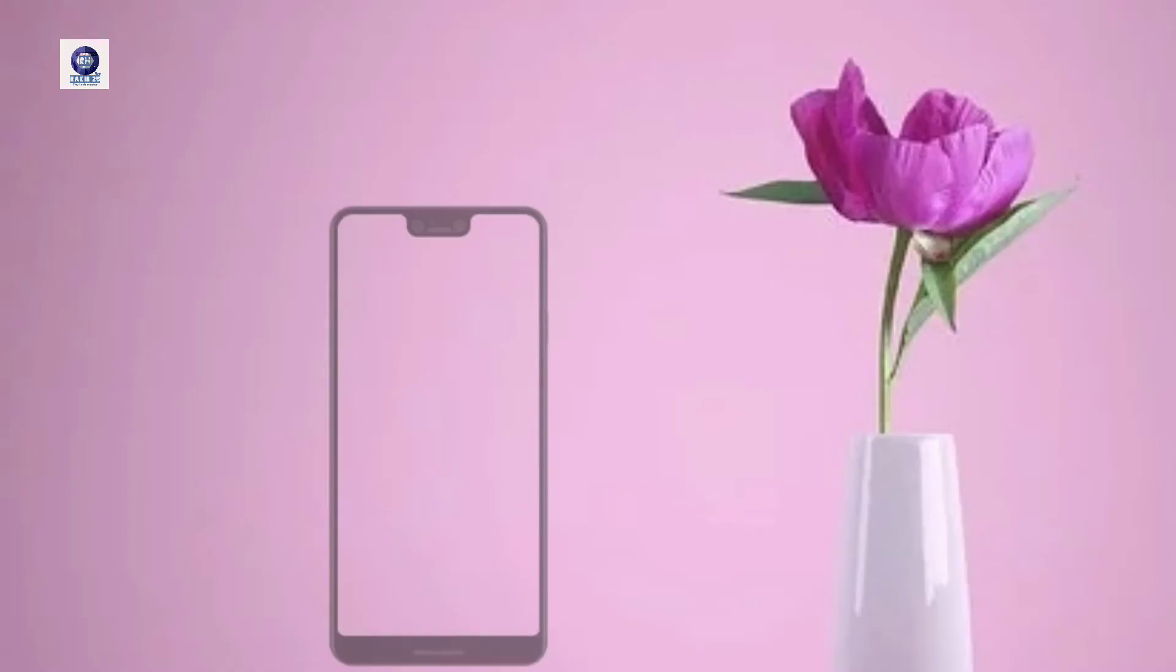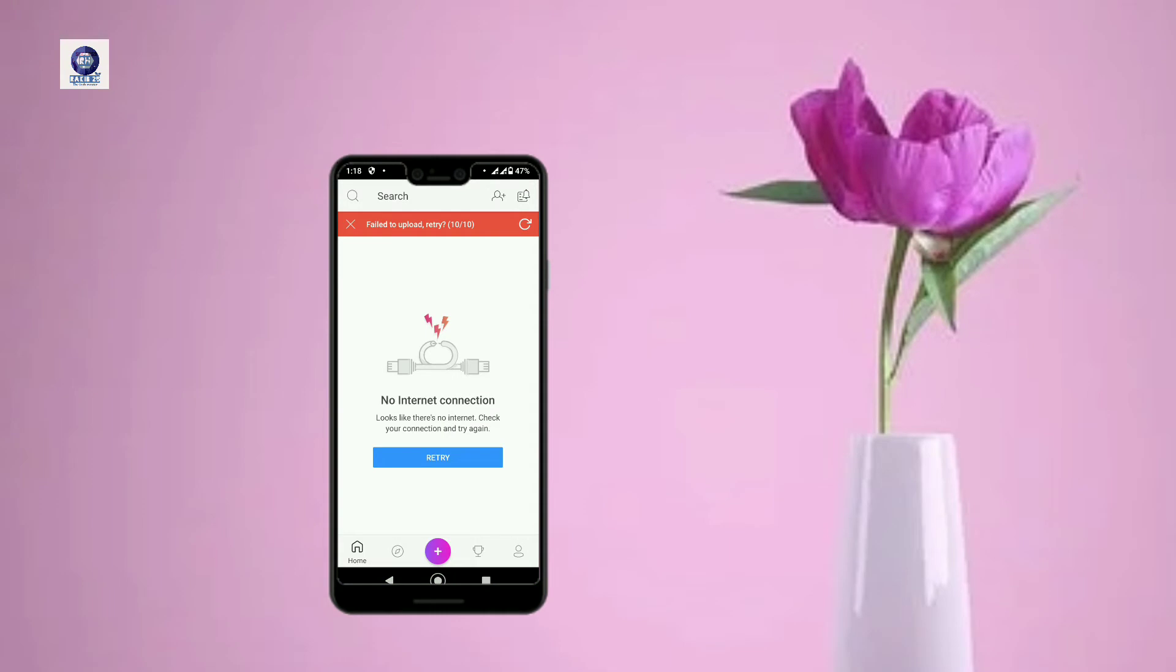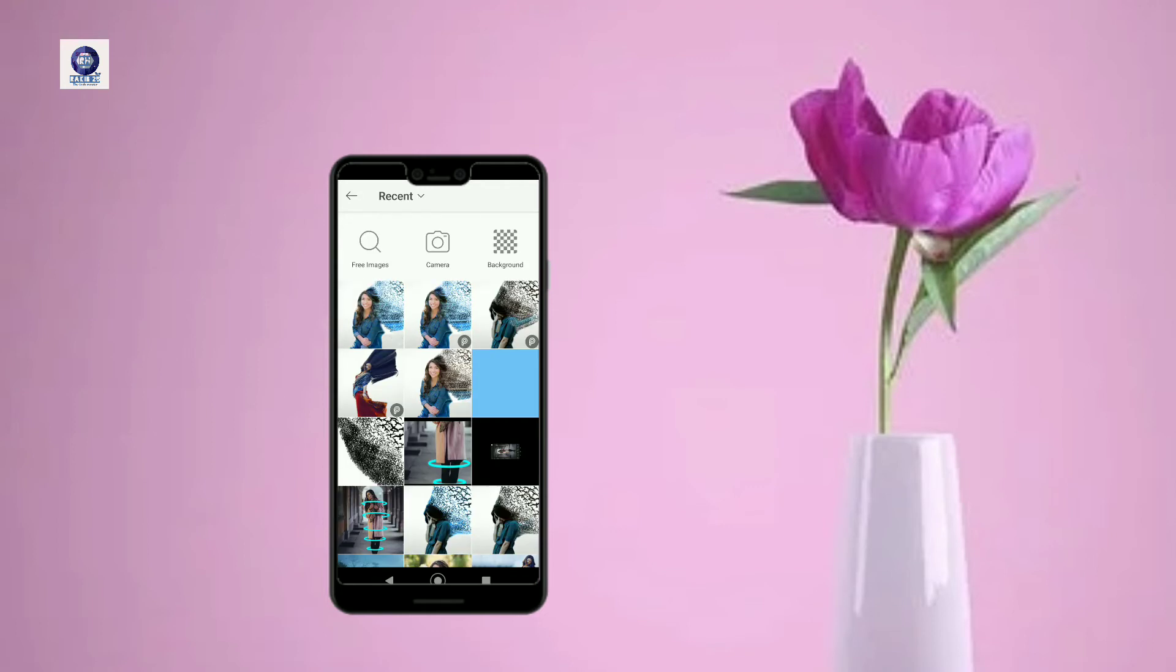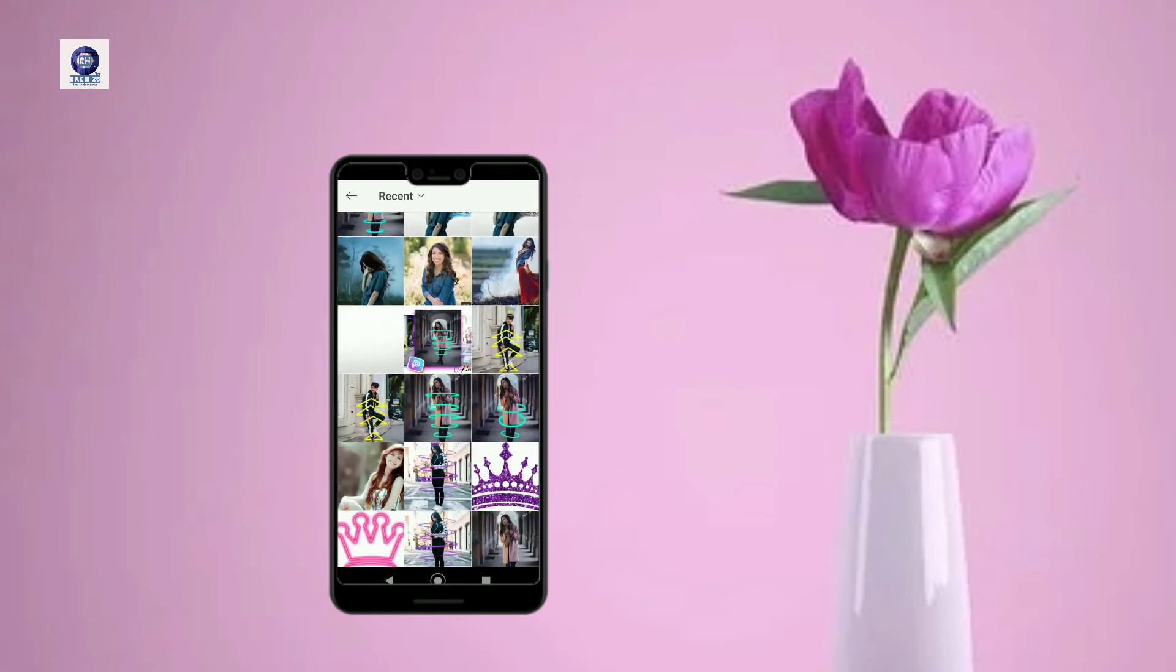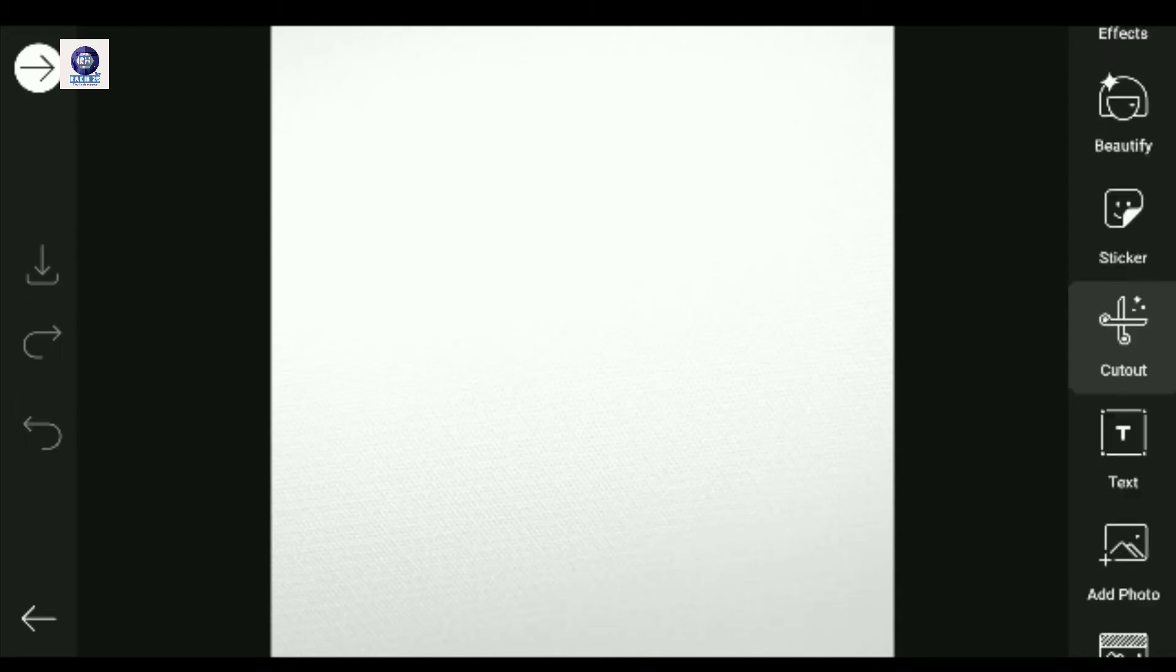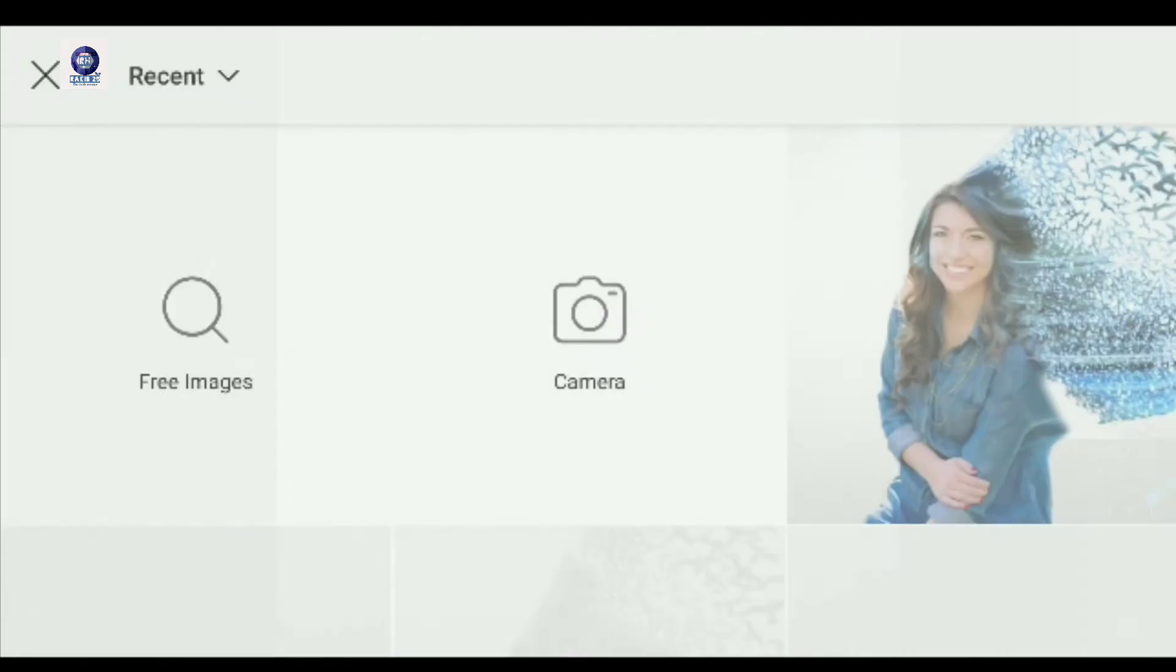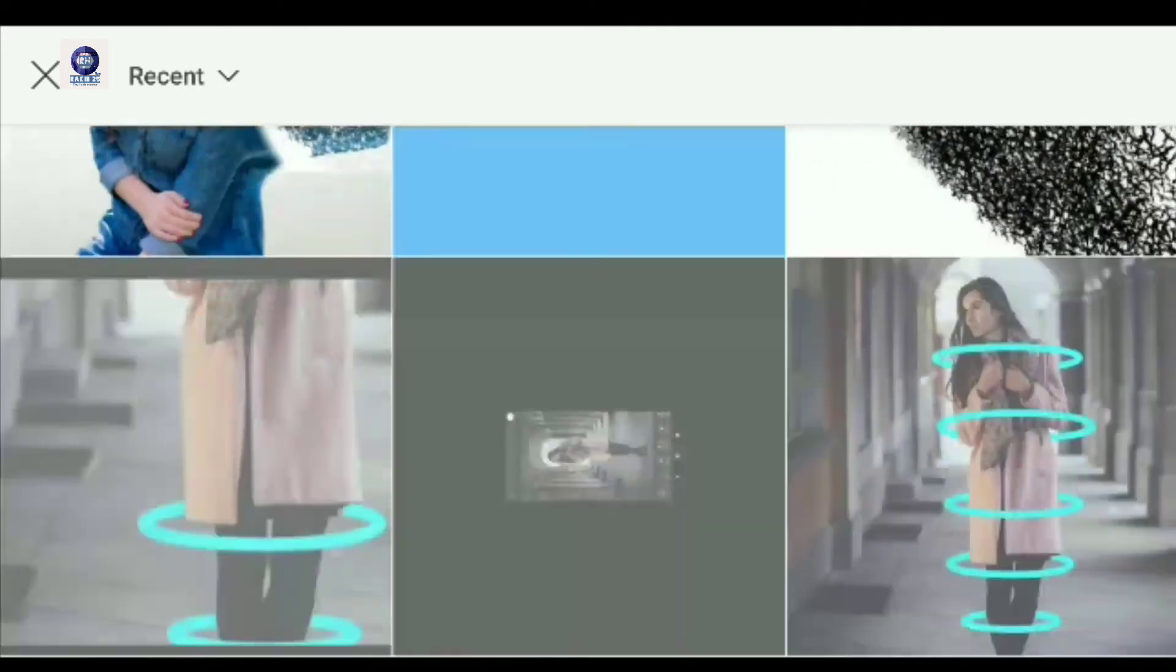First, we will open PicsArt app. Then we will press the plus icon. Then from all photos we will select a white background. After the white background is selected, we will go to the photo section by clicking this icon. From the gallery, we will select a photo.